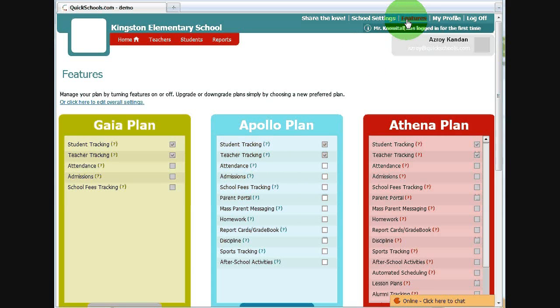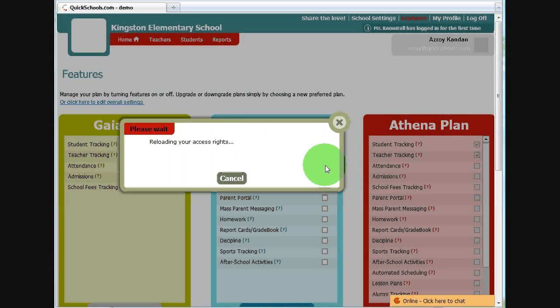From the features page, you can turn on the attendance module by clicking on the checkbox next to attendance.